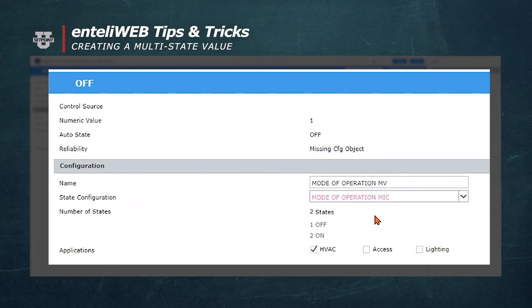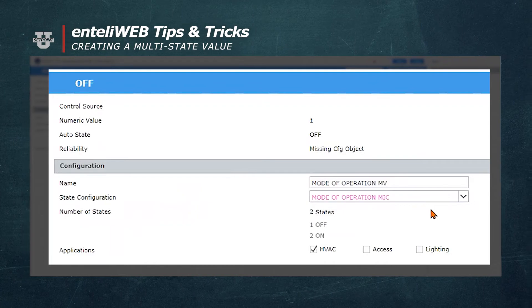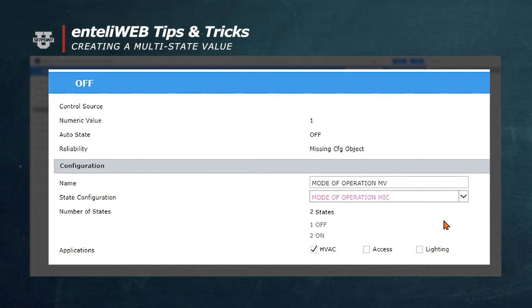The MV we created now allows you to identify the current mode of operation for a particular piece of equipment.